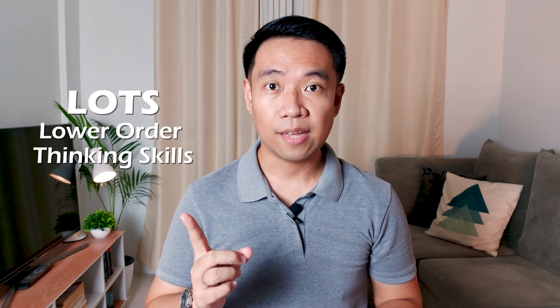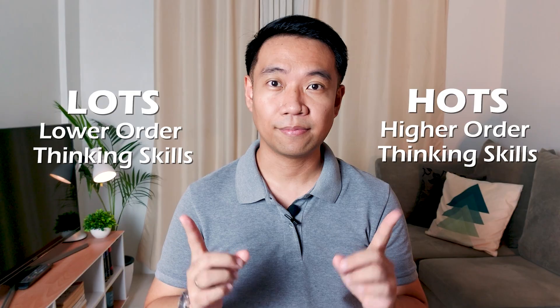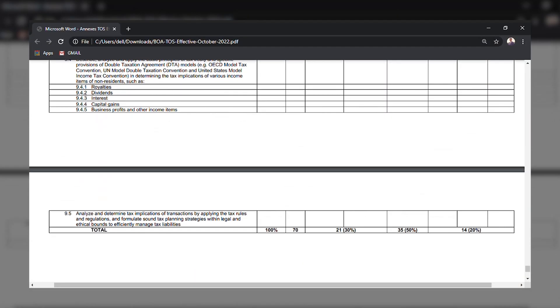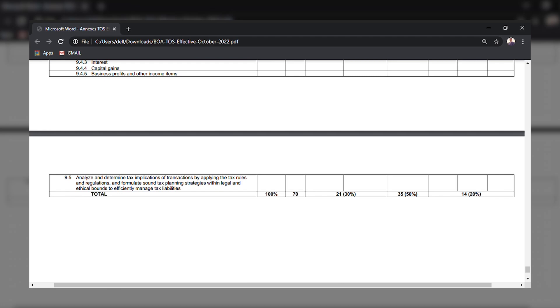We also have remembering, evaluating, and crafting, but we'll ignore those descriptors because there seem to be no questions under them. The way questions are crafted is primarily dependent on the descriptor used. We have what we call LOTS and HOTS. We could say that the Taxation Exam is in the middle of LOTS and HOTS. Understanding and applying are under LOTS, while analyzing is under HOTS. I'll be focusing my discussion on the three descriptors present for the Board Exam for Taxation.